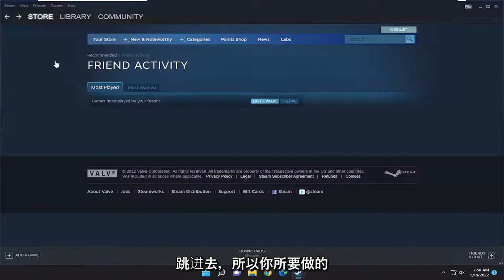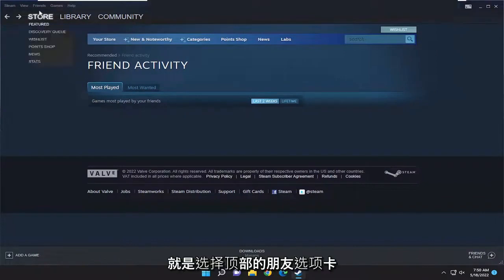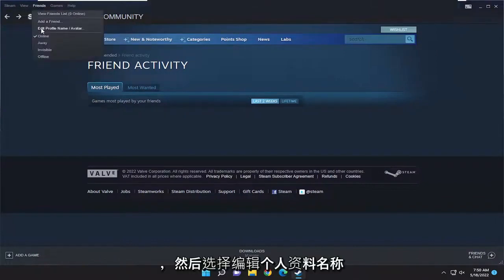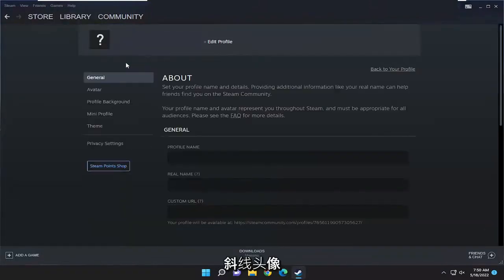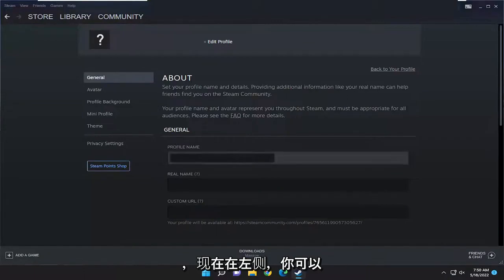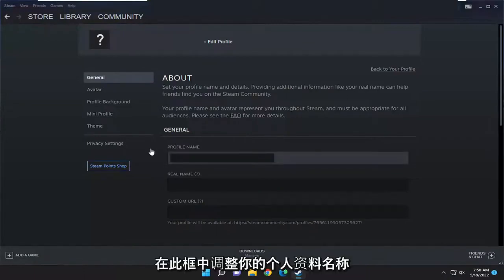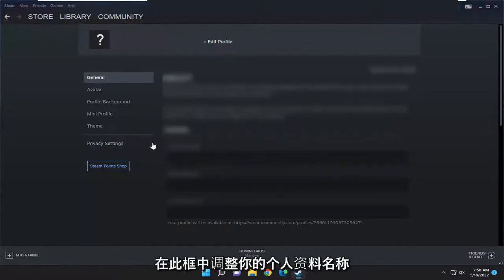All you have to do is select the Friends tab up at the top and then select where it says edit profile name slash avatar. And now on the left side you can adjust your profile name over here in this box.